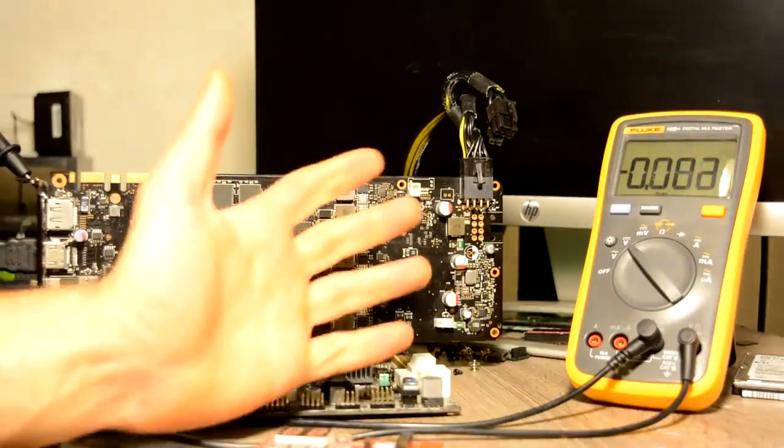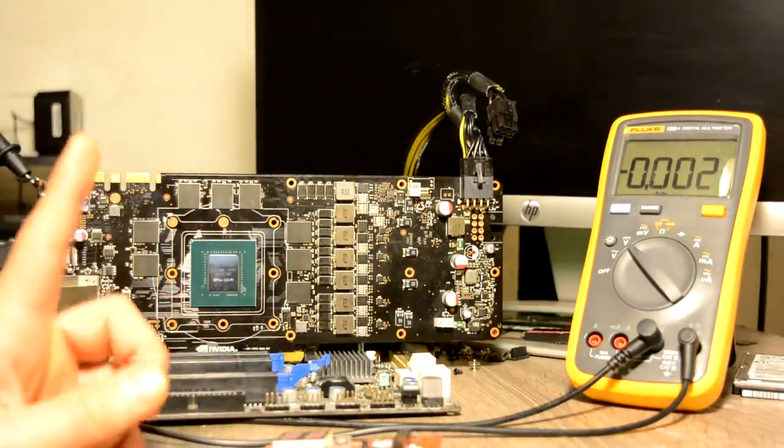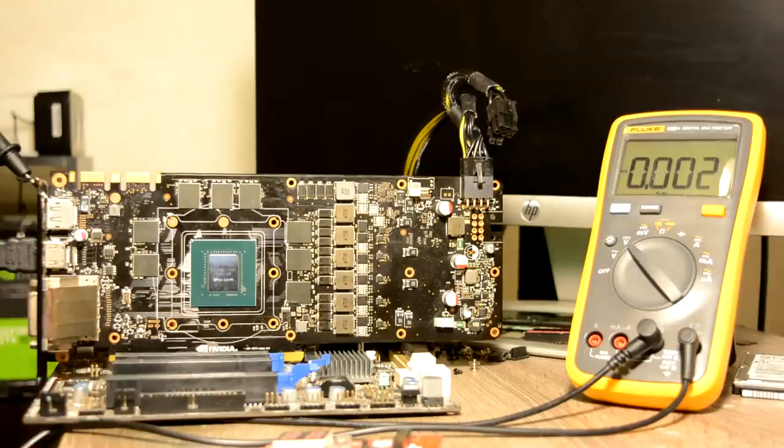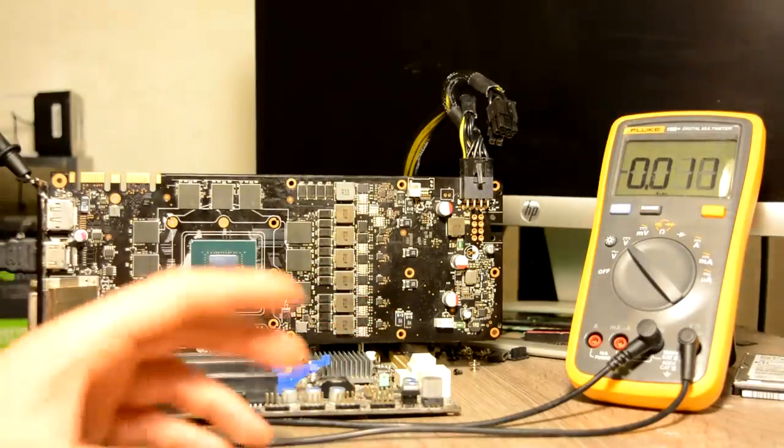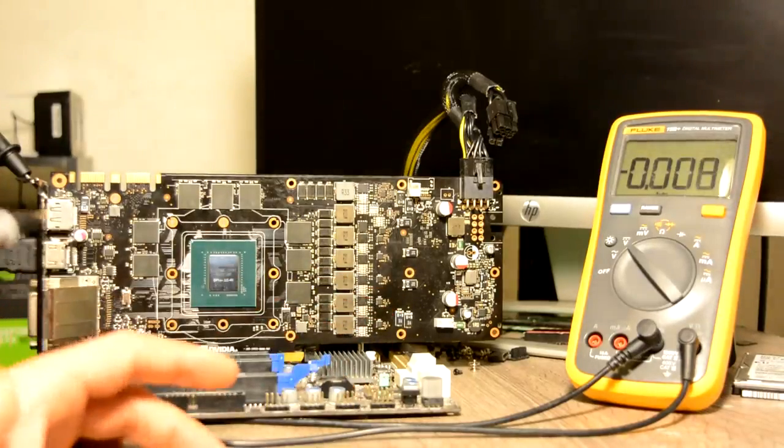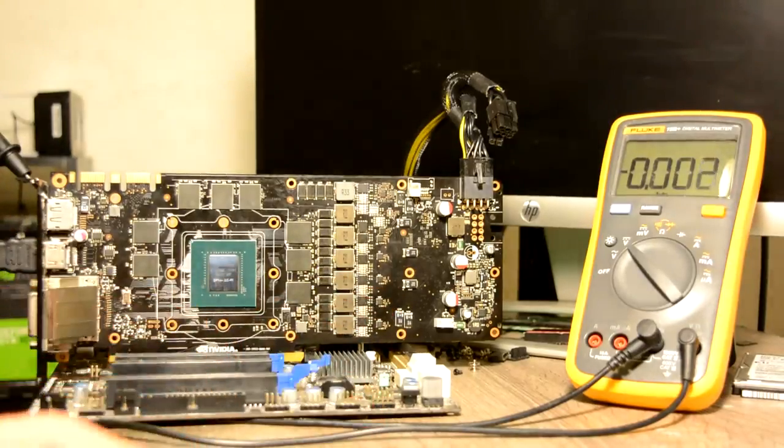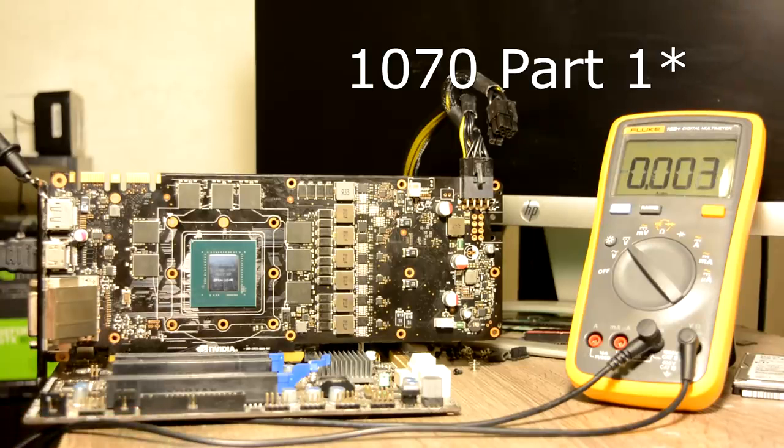Hello everyone, and today we have prepared a 1070 Ti. If you're following my channel, you've already seen this graphics card on one of my videos. I believe it was the 1060 video where we were fixing.